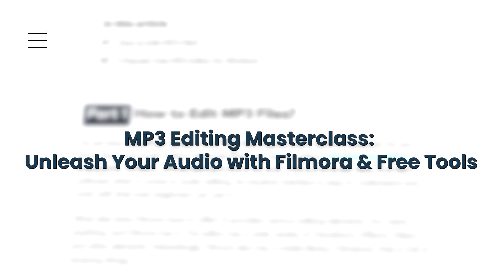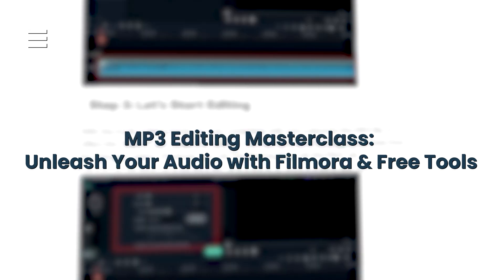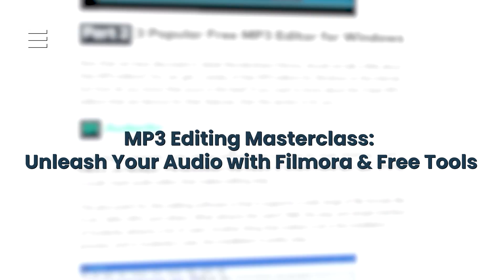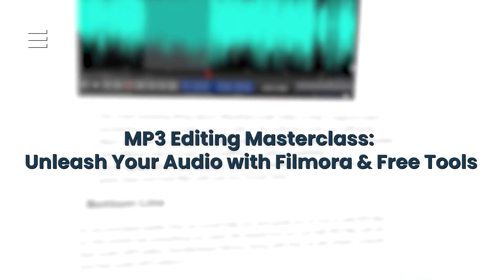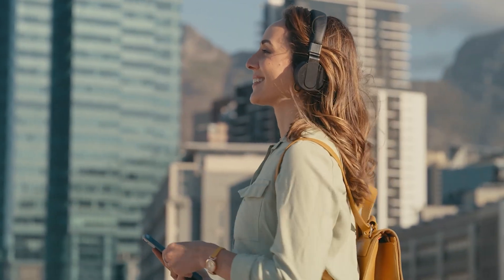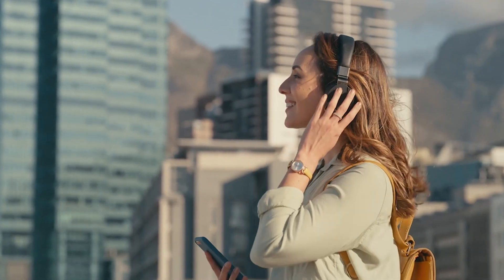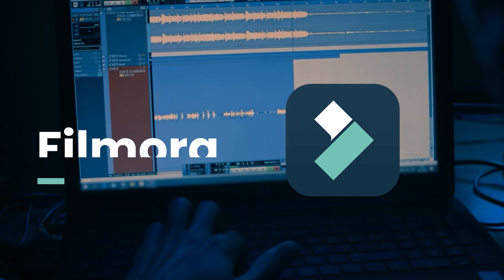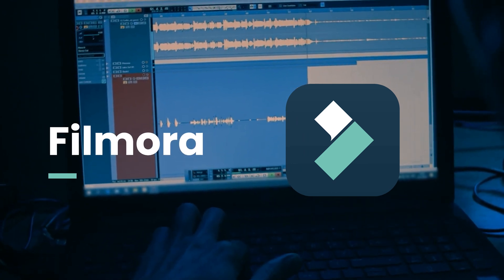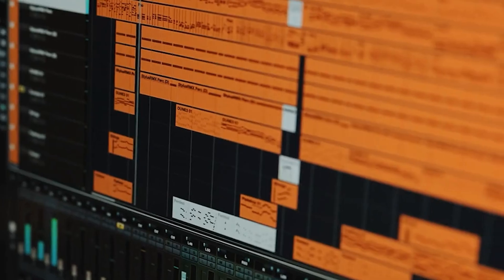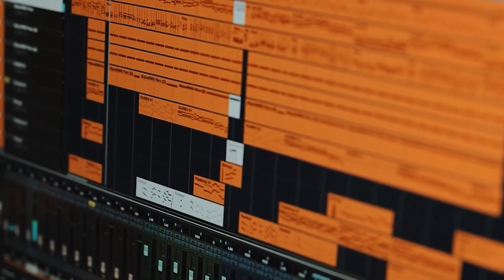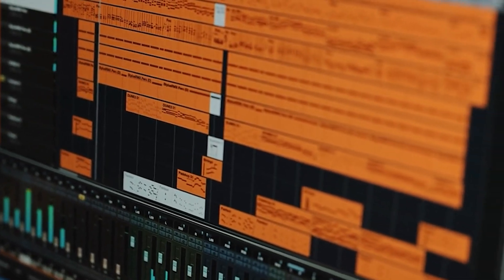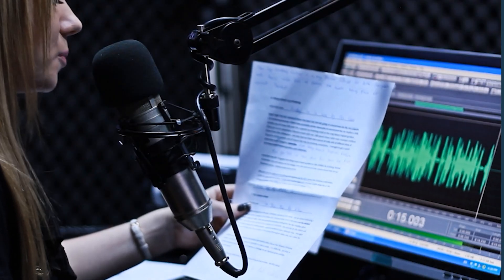MP3 Editing Masterclass: Unleash Your Audio with Filmora and Free Tools. Hello audio enthusiasts! Welcome to our latest video, Mastering MP3 Editing: Filmora and Beyond. Today we're diving deep into the realm of MP3 editing, whether you're creating music, podcasts,